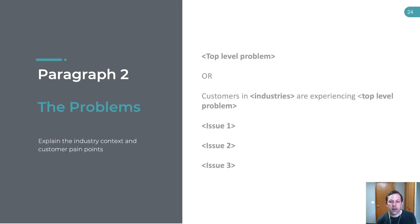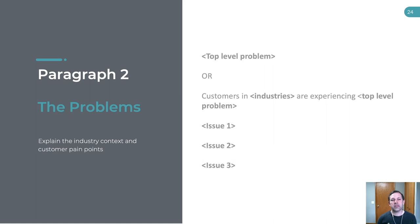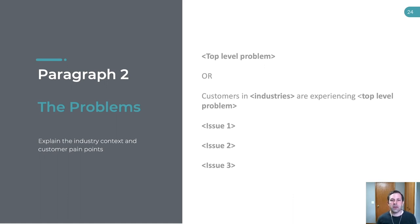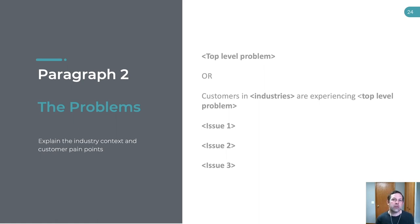Paragraph two is where you describe the problem you've identified. First describe the top-level problem: 'Customers in these industries are experiencing this top-level problem.' You don't want to talk much about competitors or get too negative — this is meant to explain the world as it is. Then you can extrapolate by explaining each of the issues you've discovered during customer research, taken straight from the messaging framework. You then need to link those issues together in a narrative so they flow and are easy to read, but you can take them directly from the messaging framework.